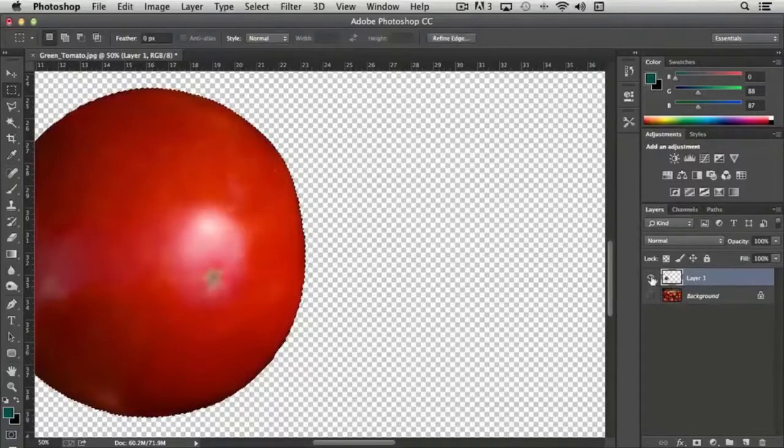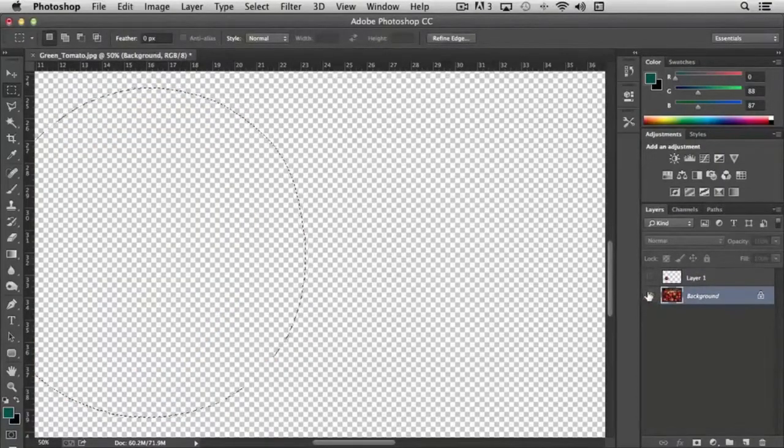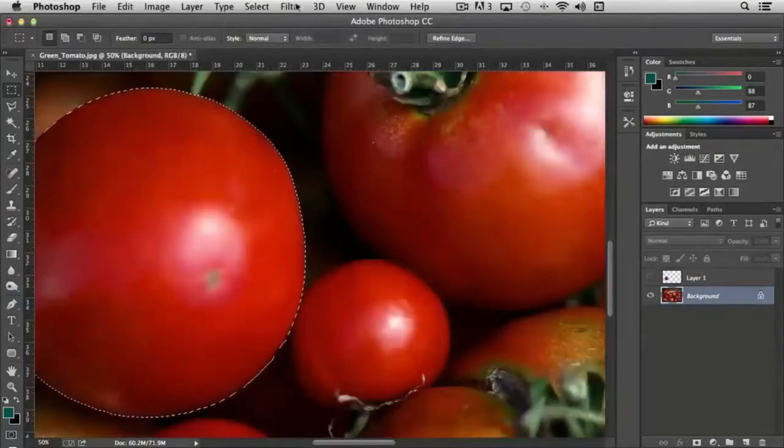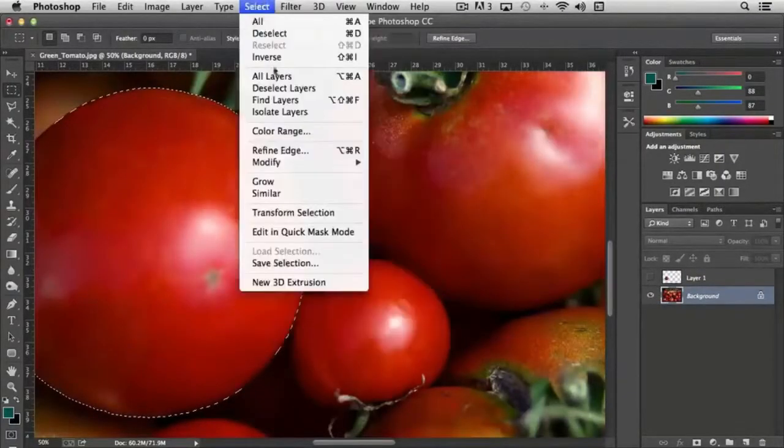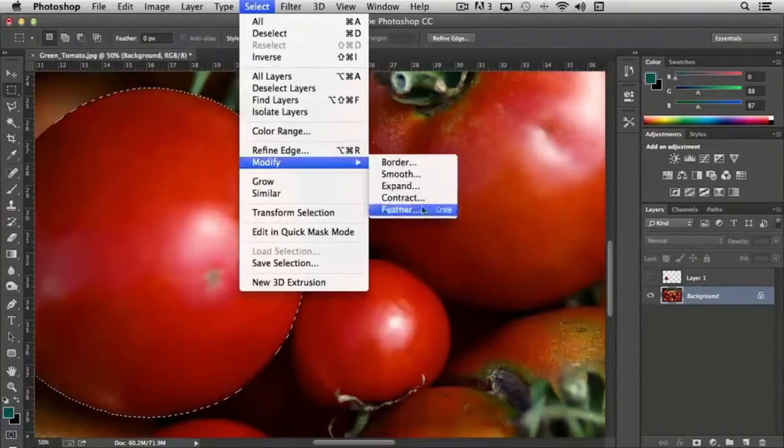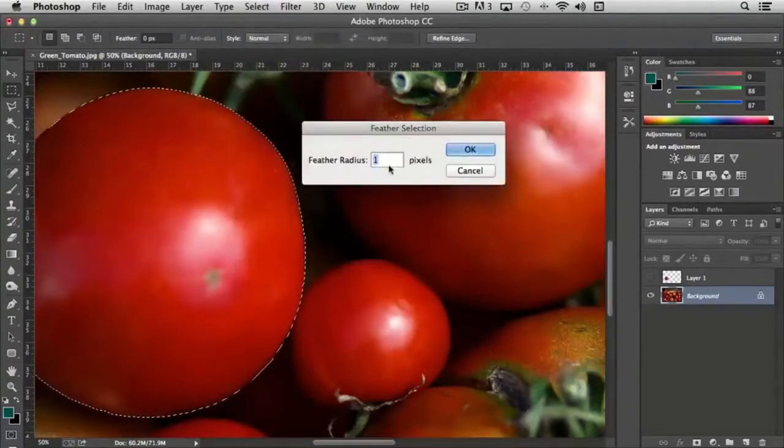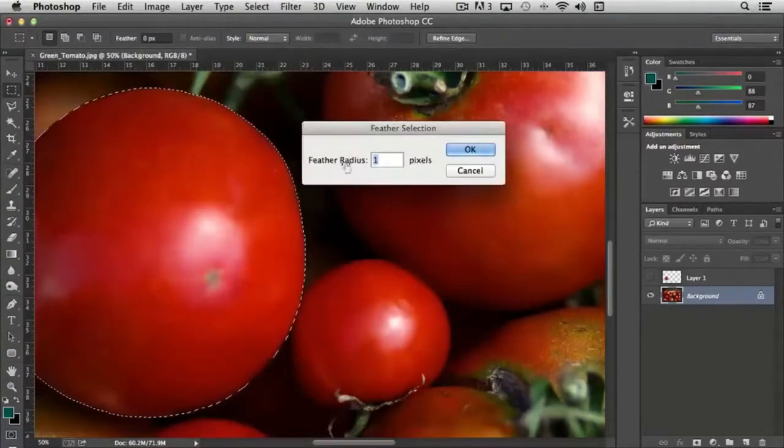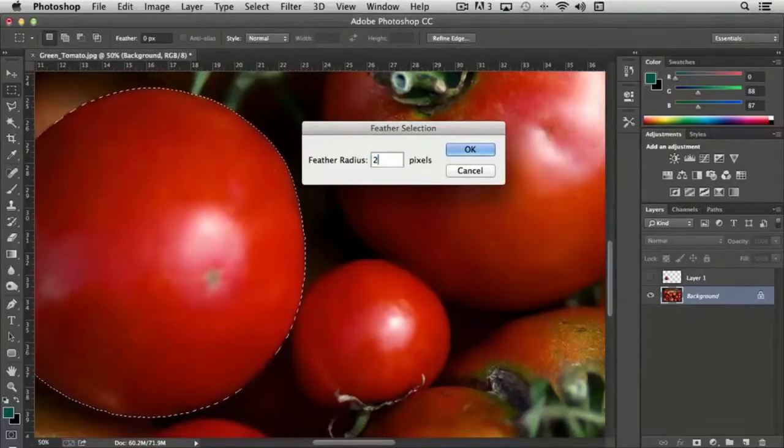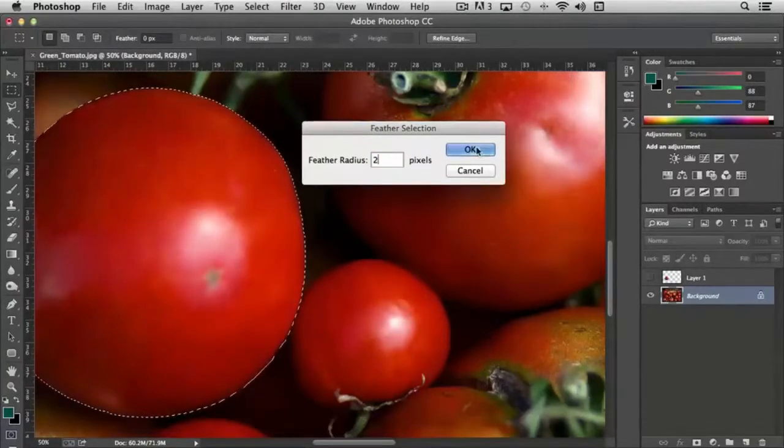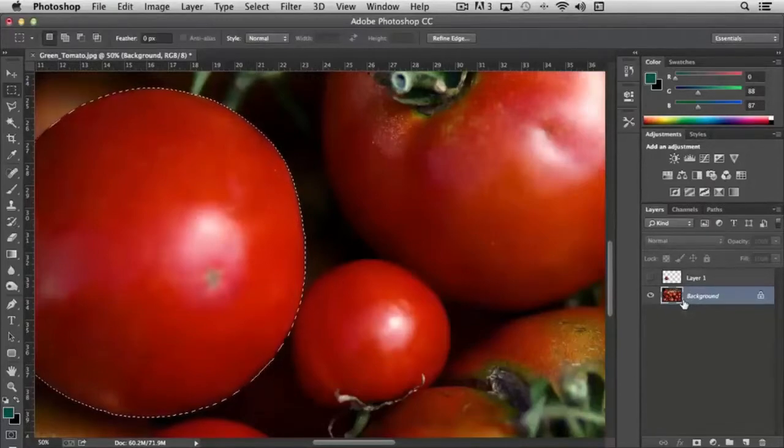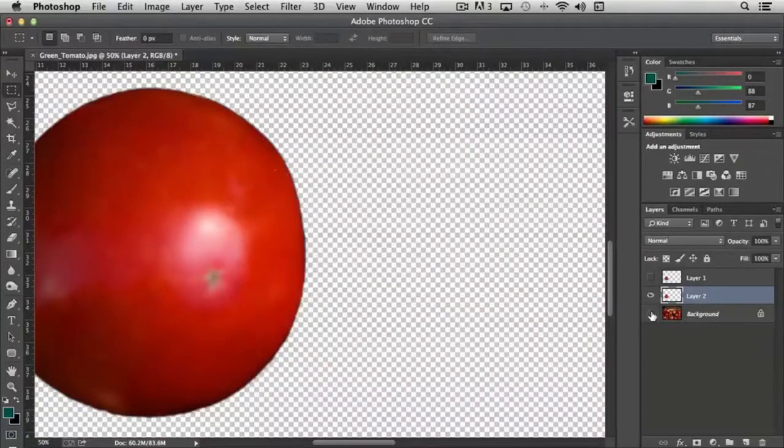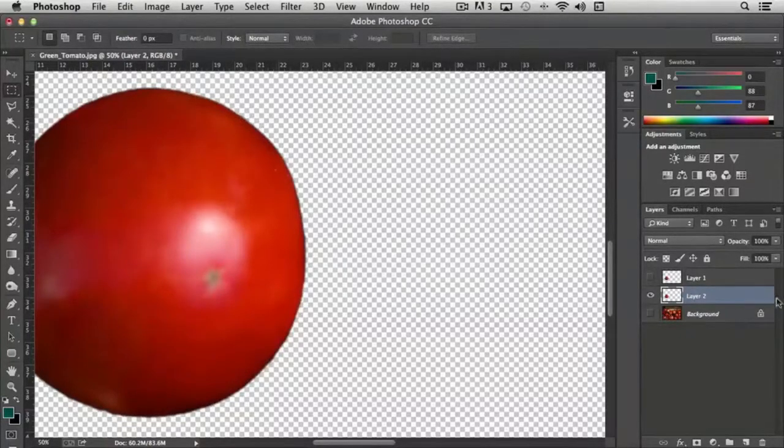If I load that selection again and come up to select modify feather and say we put in a feather radius something that's small like two, click OK, and then I'm going to do the same thing. I'm going to copy the tomato and paste it. Now if you look at the edge you notice that it's just a little bit softer.